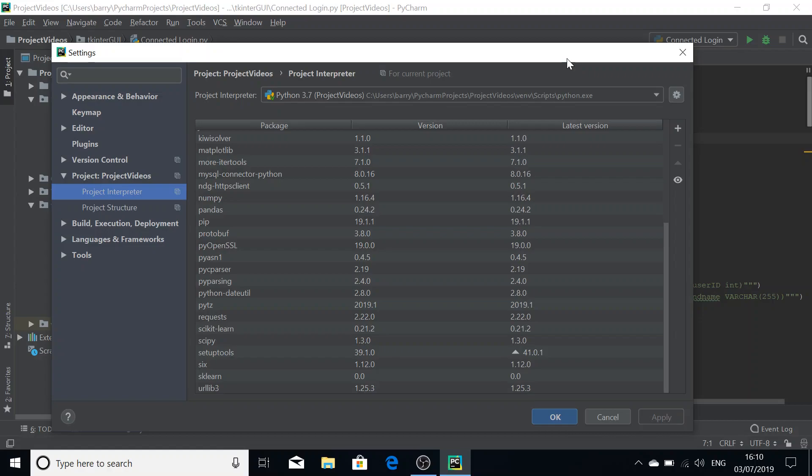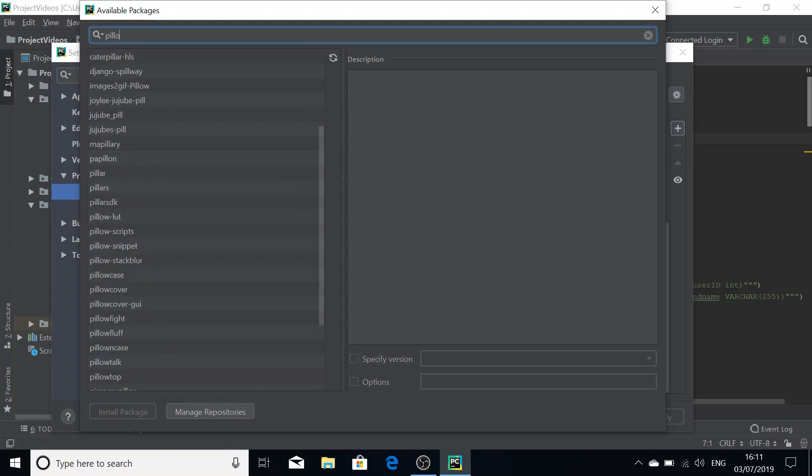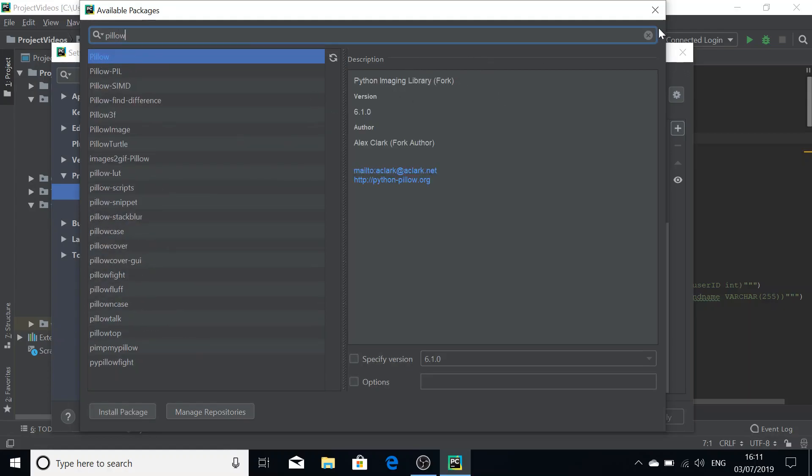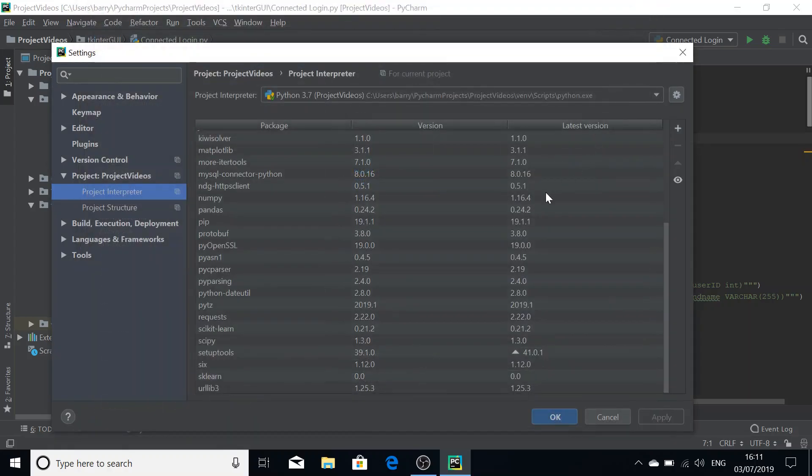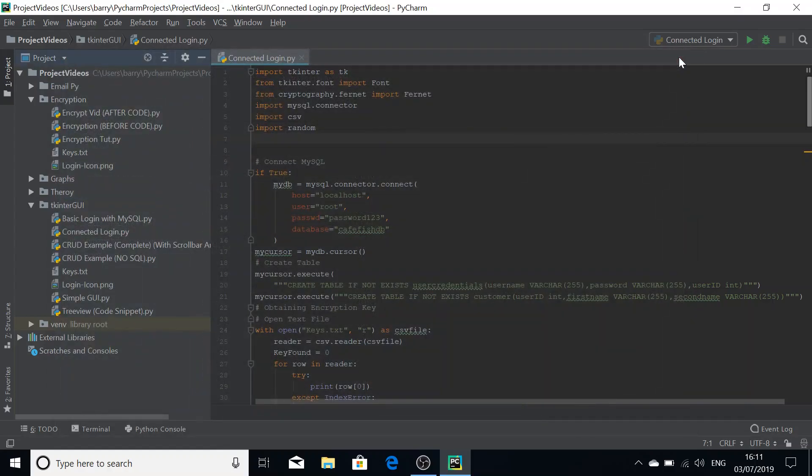It's called Pillow. I've already installed it and there's a video on the channel telling you how to install it, but you need to install that and that's the prerequisite library you need.